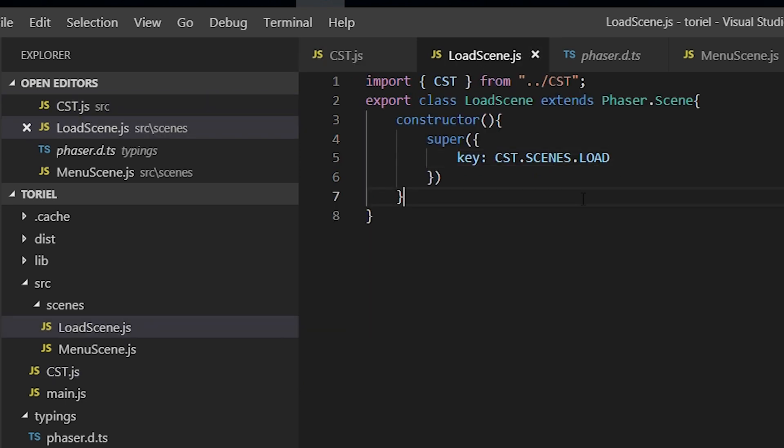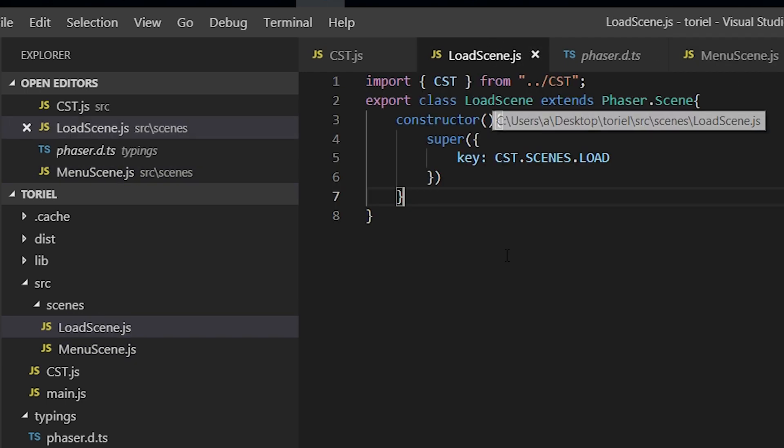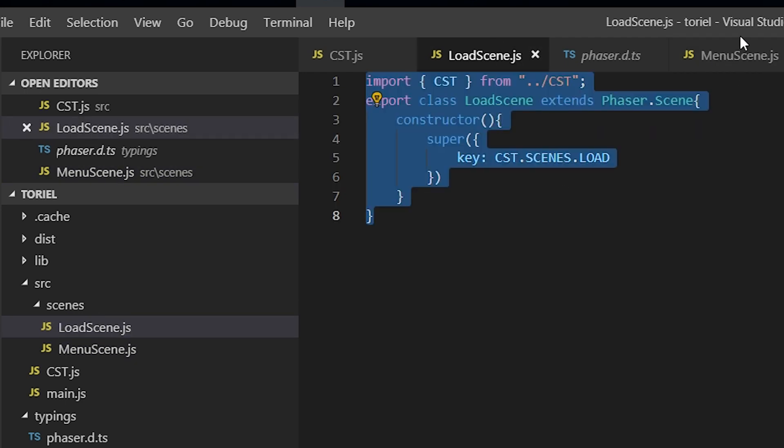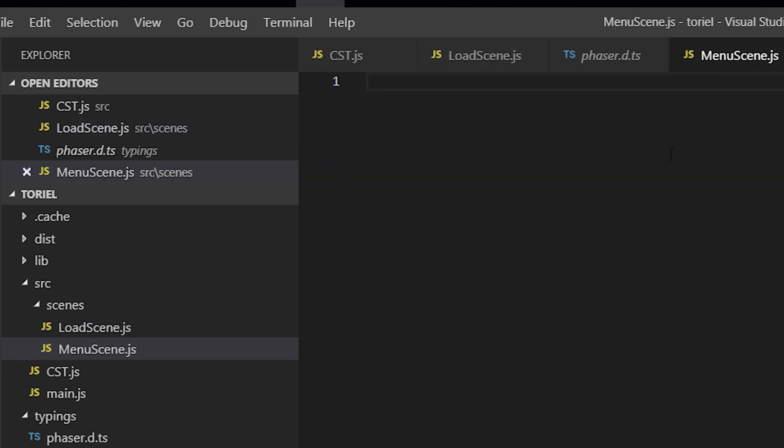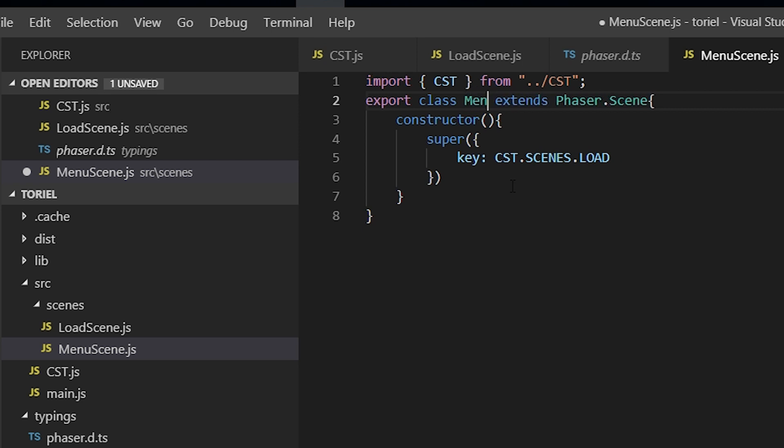And the same for our menu scene. It's just going to be this exact same code, except we're just going to change this to menu. And this to menu, there.